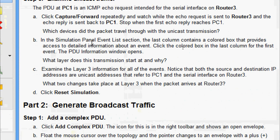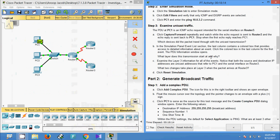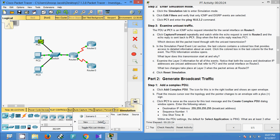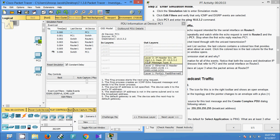Moving to part b — in the Simulation panel Event List, the last two columns contain colored boxes providing access to detailed PDU information. Click the colored box in the last column for the first event — the PDU Information window opens. The question is: what layer does this transmission start at and why? We click the first event and can see this layer starts at Layer 3 because it is dealing specifically with IP and ICMP.